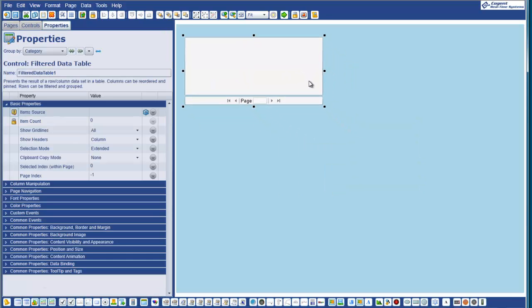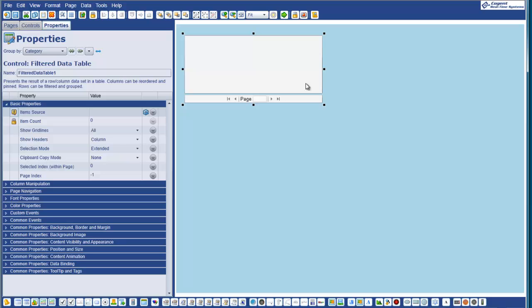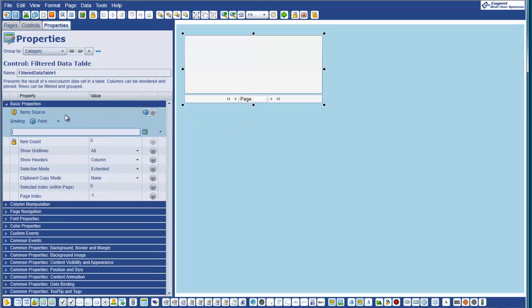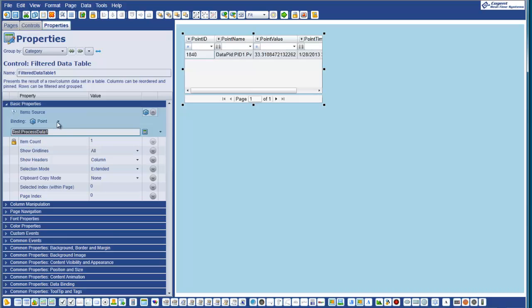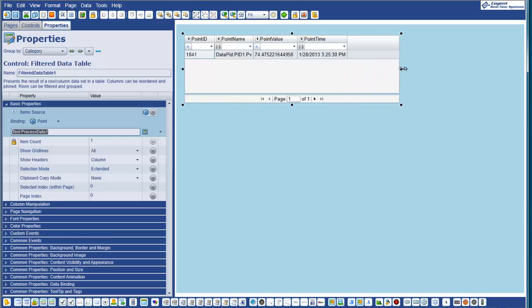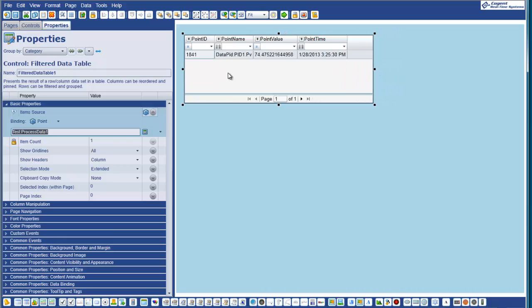And now to display the results of our query, I'm going to use the new filtered data table. And if I move this up to the top of the screen, all I have to do is associate this with a point binding to the new ProcessData1 point that we created. You see as soon as I associate it, you see that this table is displaying the results of that query. And every five seconds, when the query reads a new value from the database,